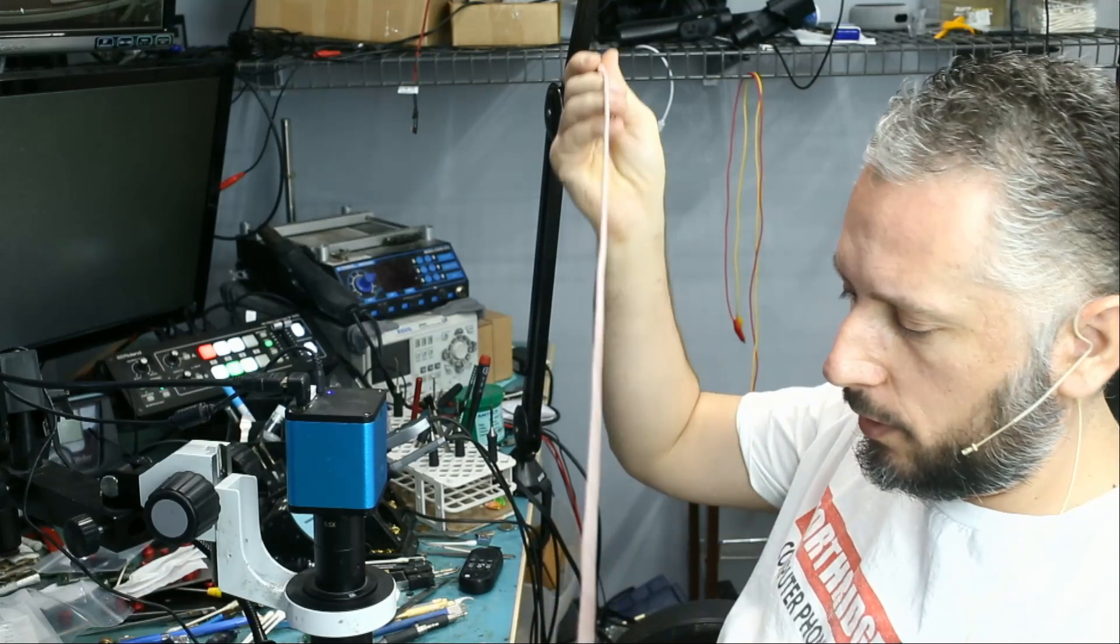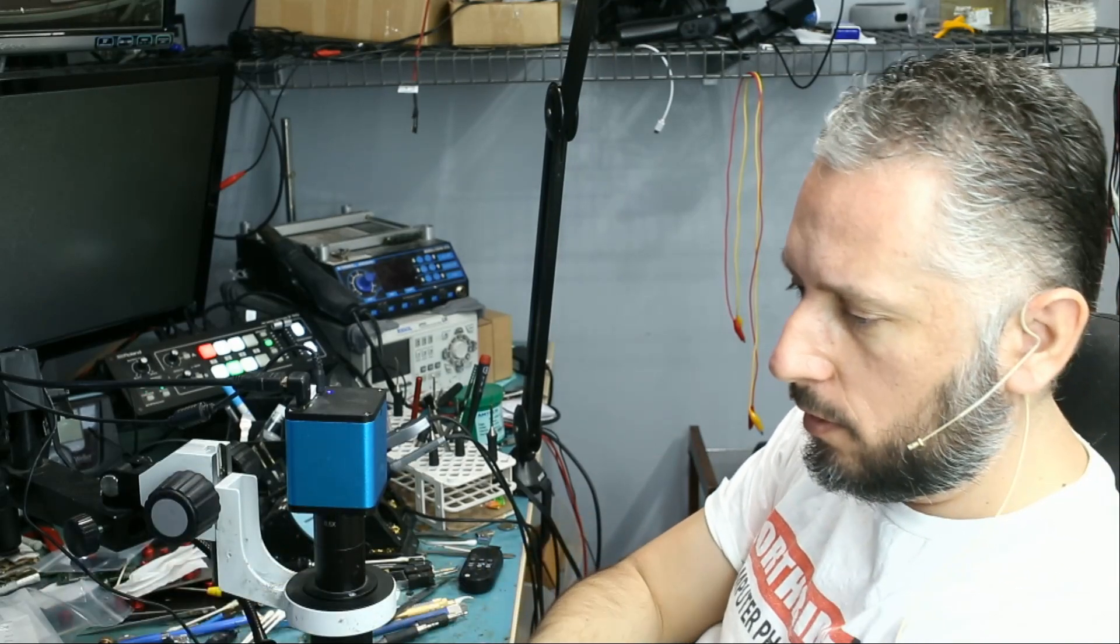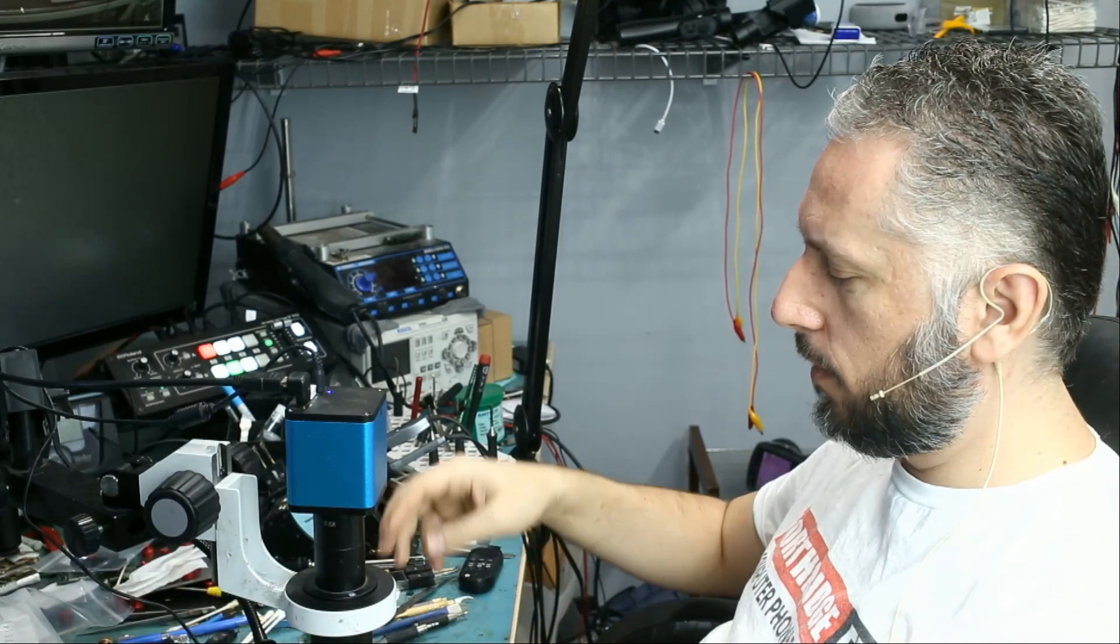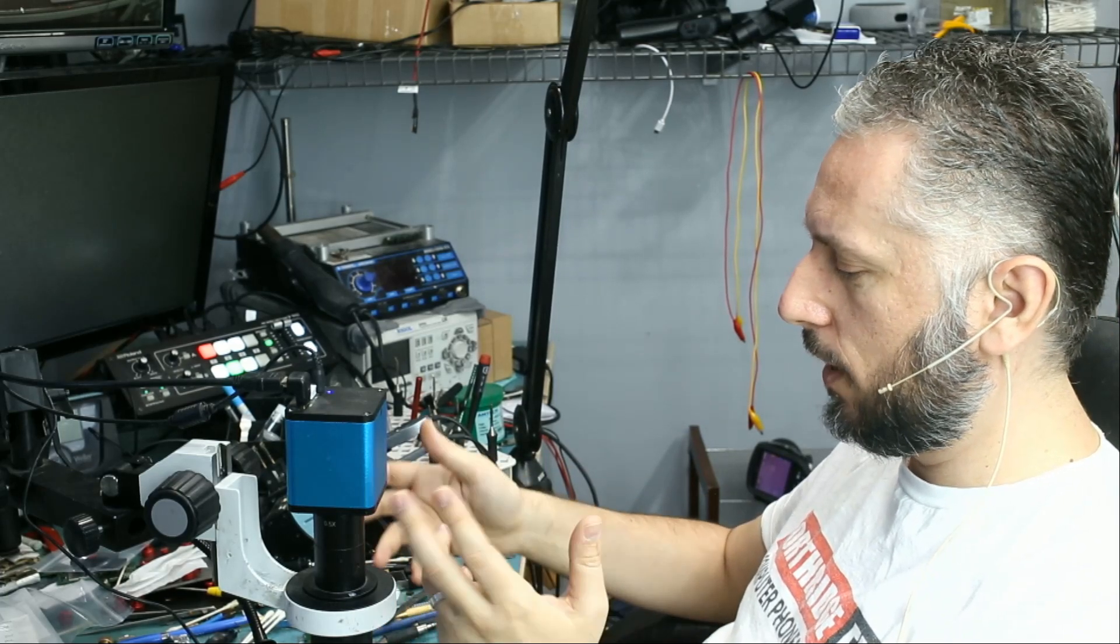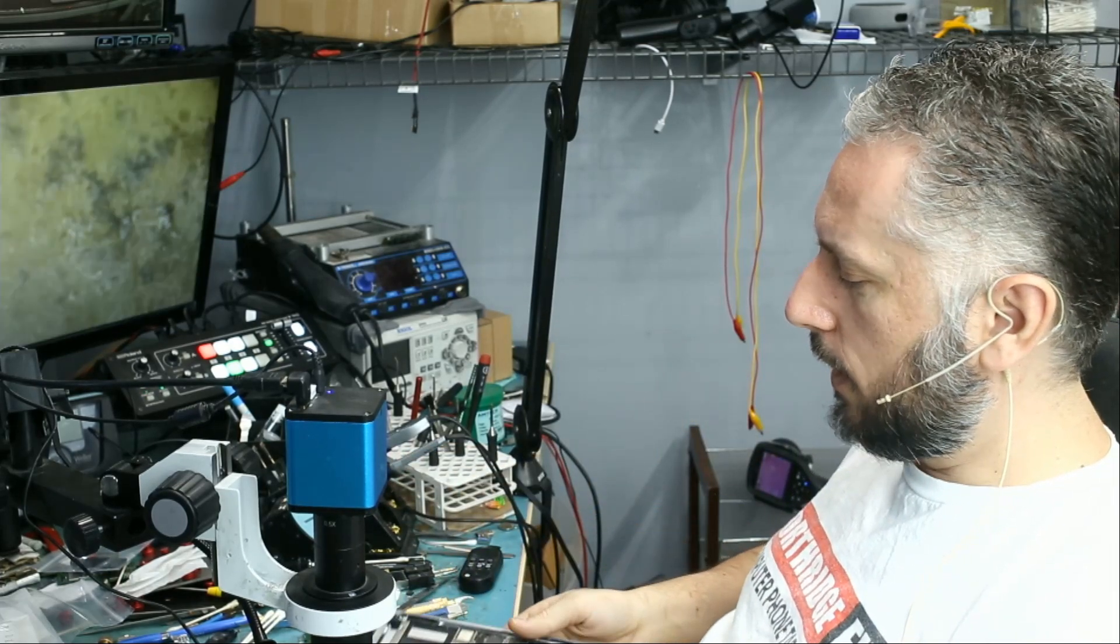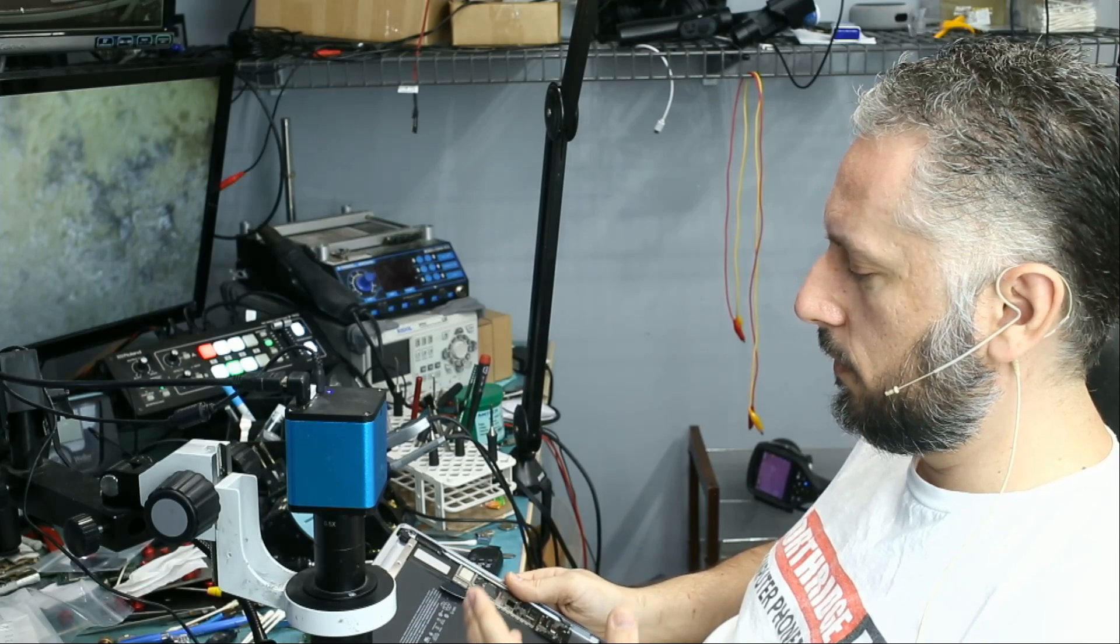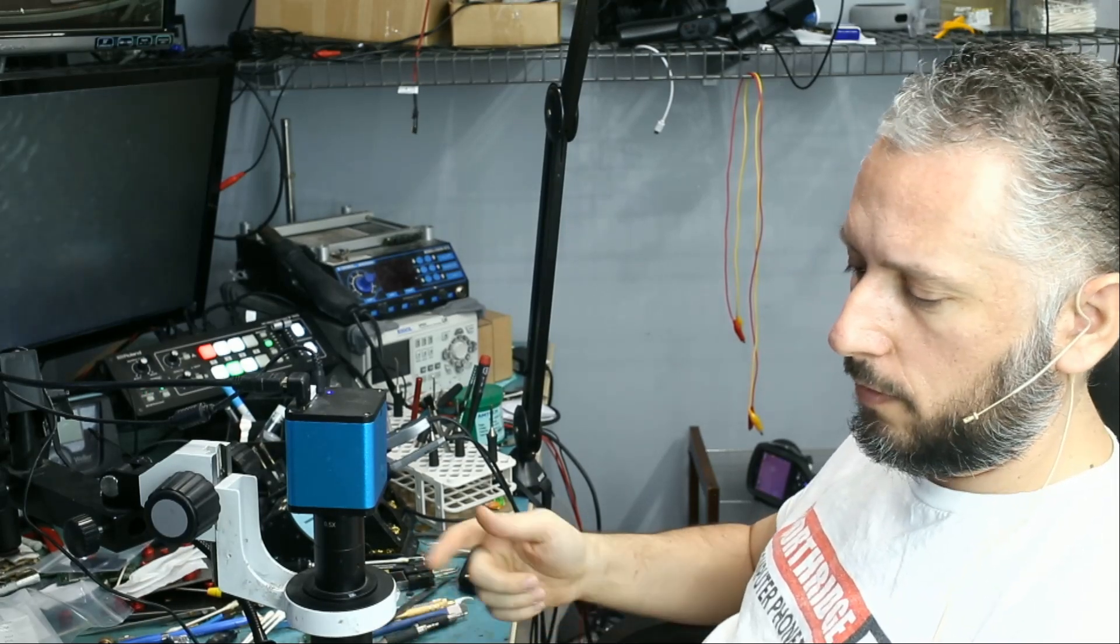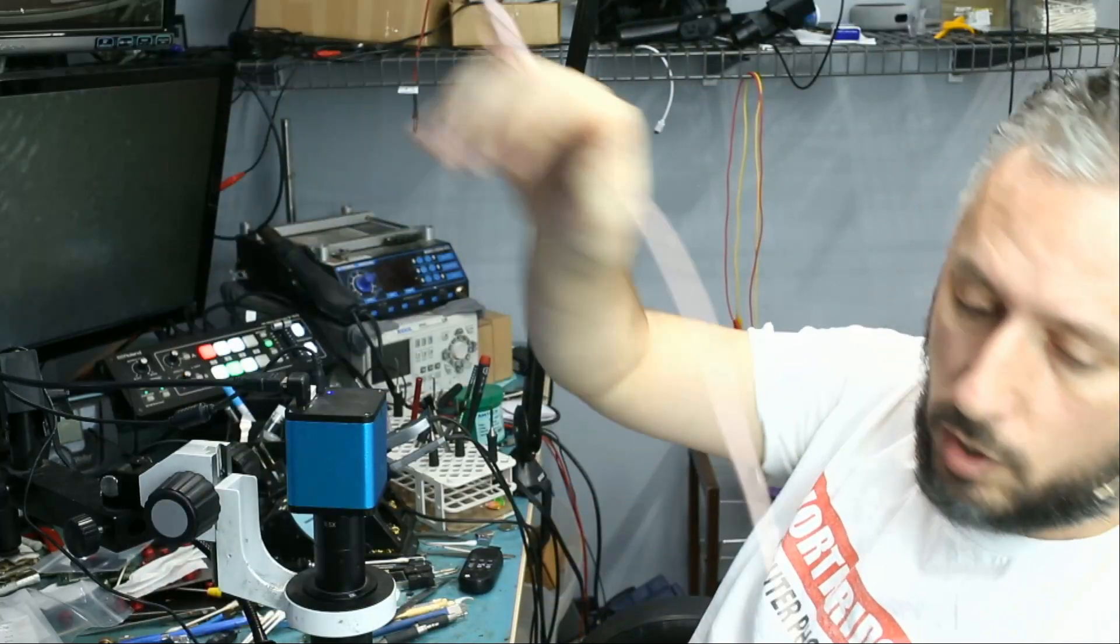In this repair video we're going to be working on an iPad 6 that came in for no power. This one is a little bit unique. Like I mentioned in the previous video, we're going to be working on iPads this week. But he's not getting a display on the screen, no image on the screen.